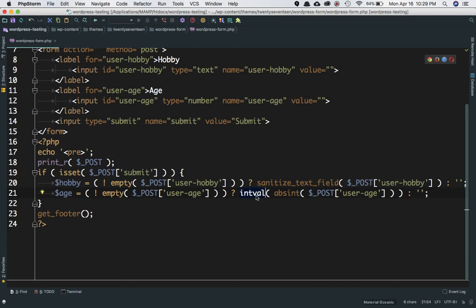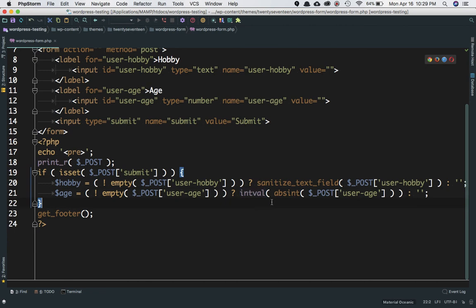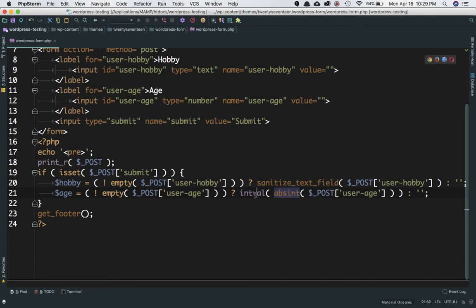We're using intval(), which is a PHP function that makes sure it's a numeric value. absint() gives you a non-integer value, and intval() always gives you a numeric value. If this has a value, then set it; otherwise, set it as empty by default.